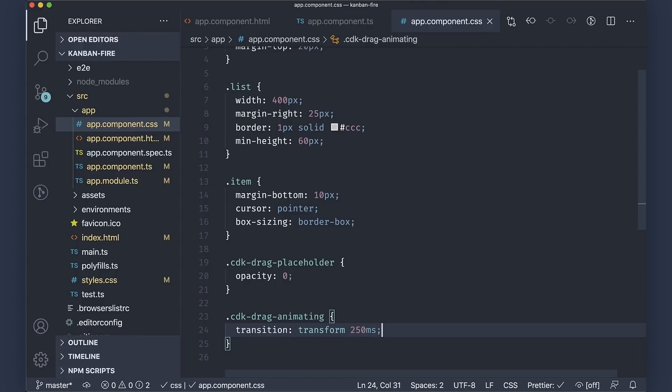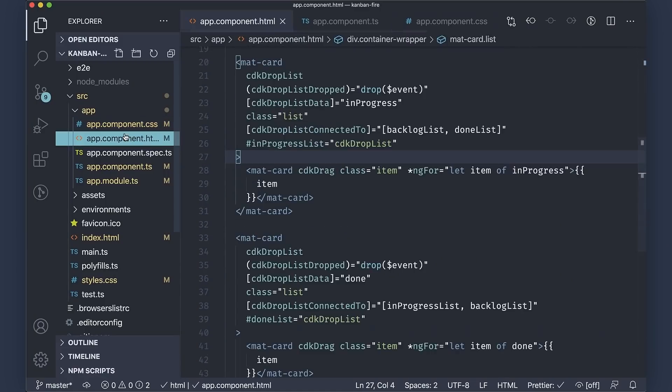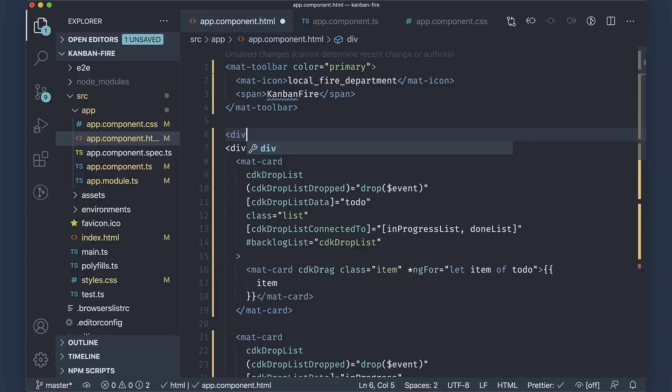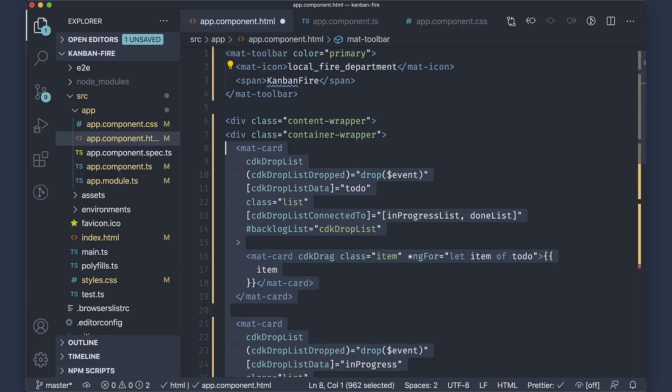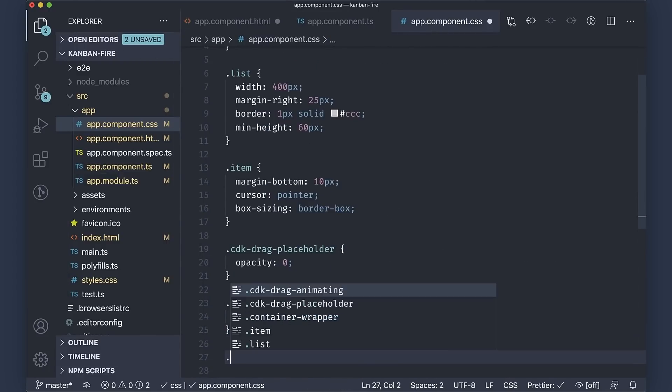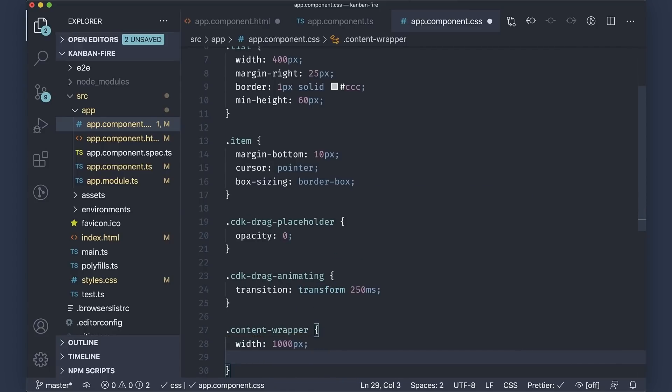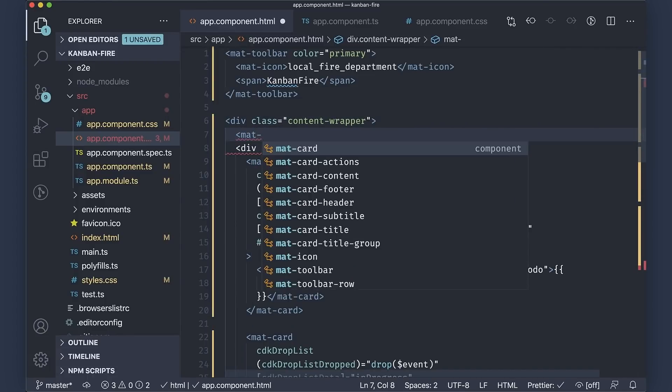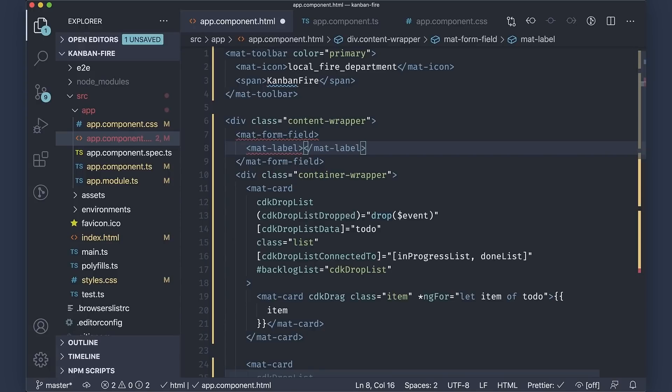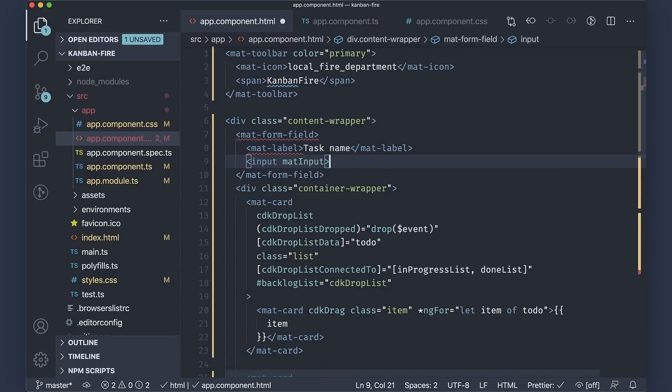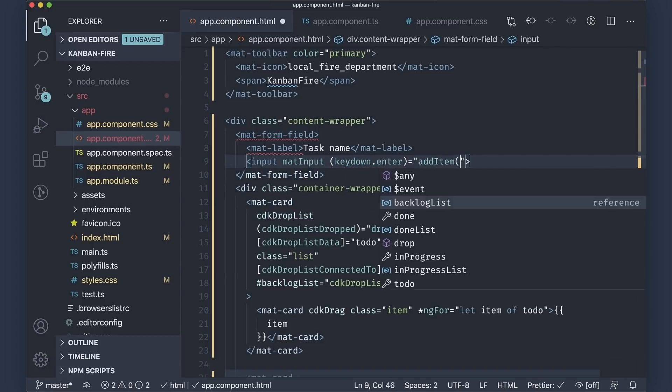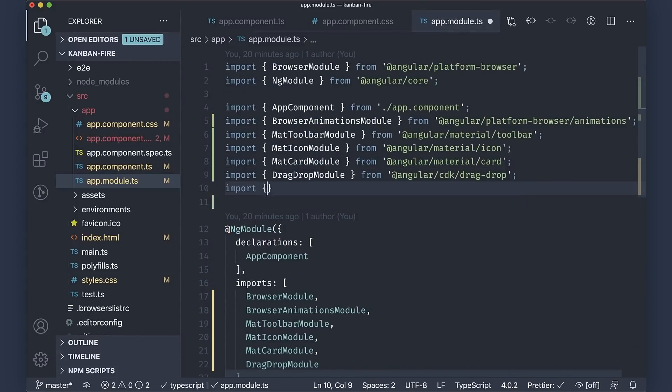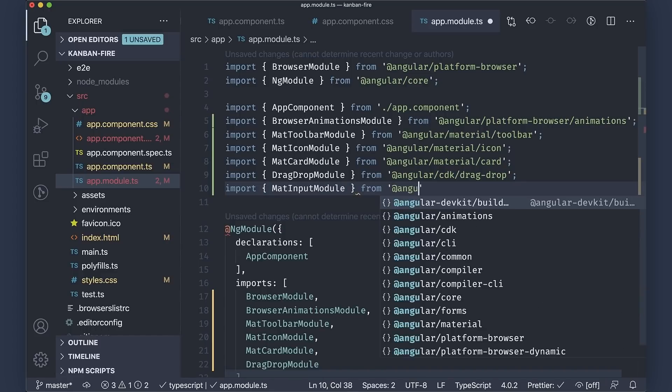The only missing feature now before we go to the Firebase portion of this talk is to implement the functionality for adding new tasks. For the purpose, let us just wrap the container wrapper into another div element which will contain all the three different columns plus form for adding new tasks. Let us use the content wrapper class for this div and add a few styles for it. In the app component CSS, make its width 1000 pixels and set its margin to auto so that we can center it. In the app component template, add a mat form field, a mat label inside of it with a value task name and an input with the mat input directive on it, which handles enter key down event just invoking the add item method. Don't forget to import mat input module in your app module to make sure that we have all the directives available.